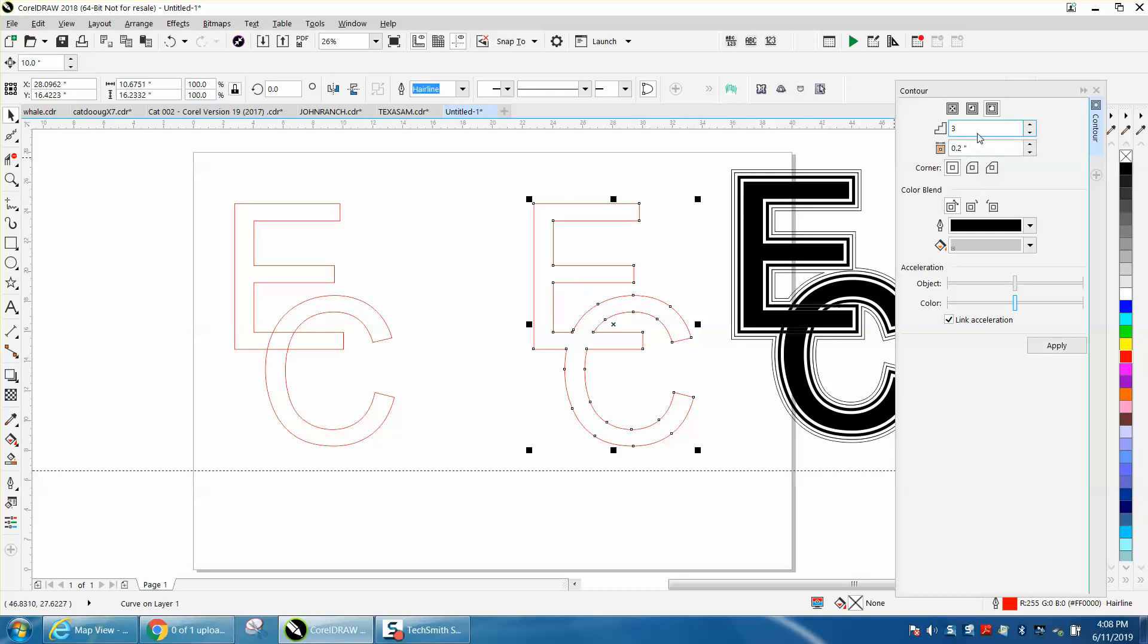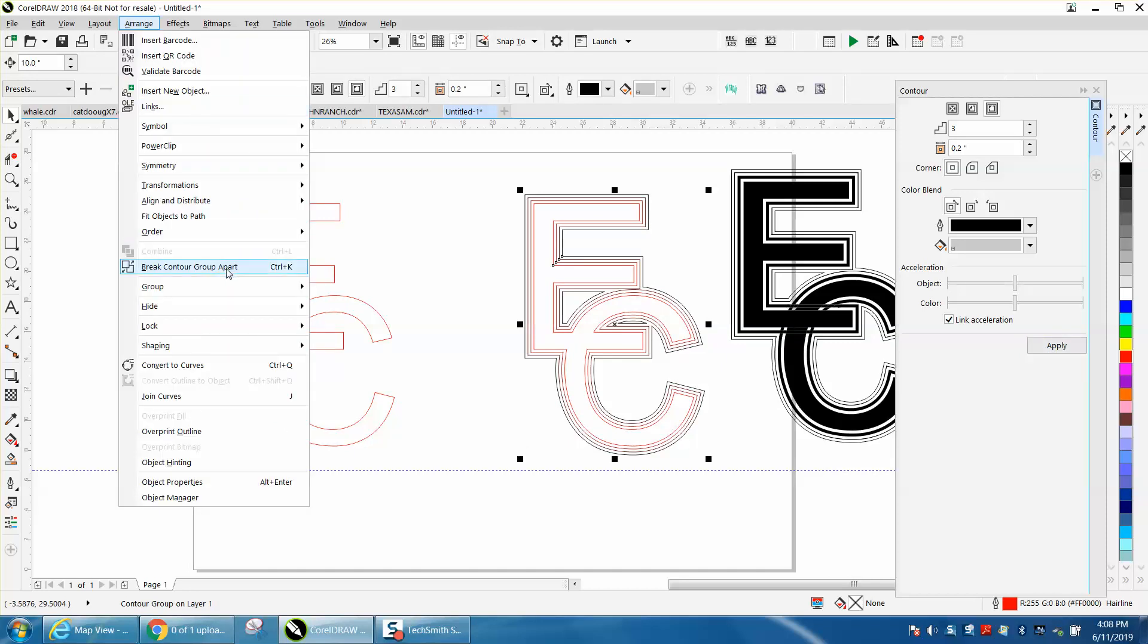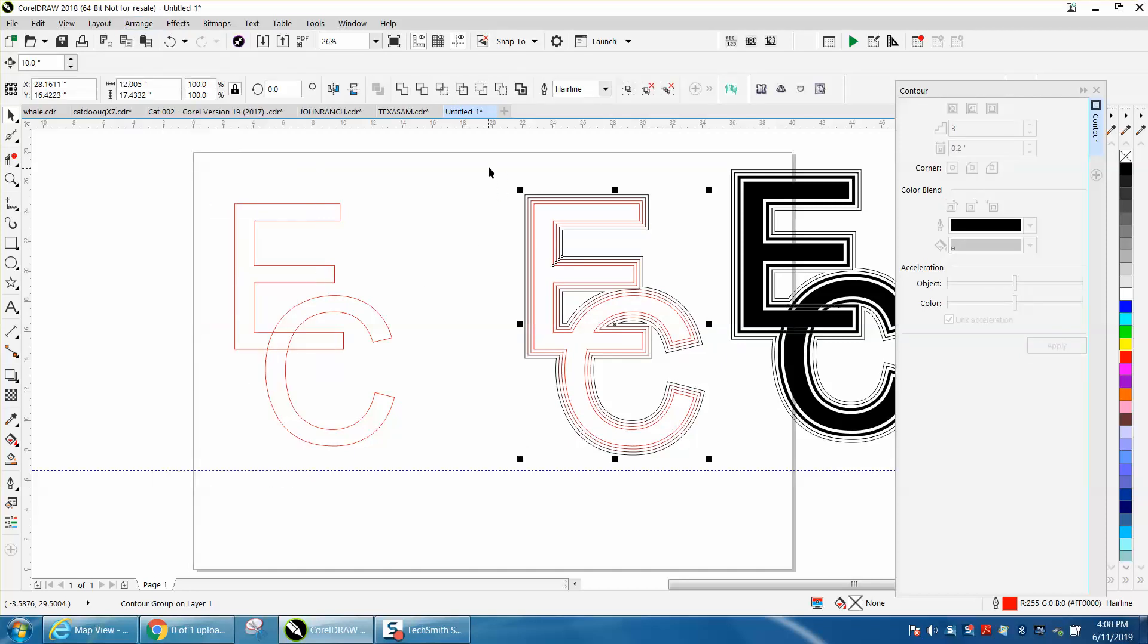So we're going to cut three times at .02 to the outside, then I'm going to go and break that apart, but I'm going to nudge them all back.